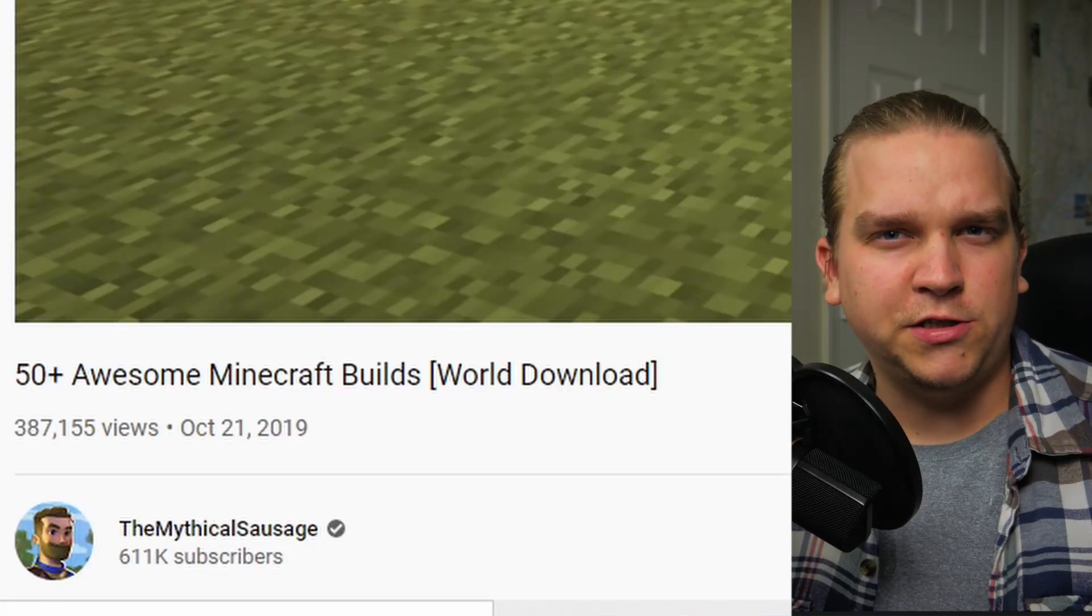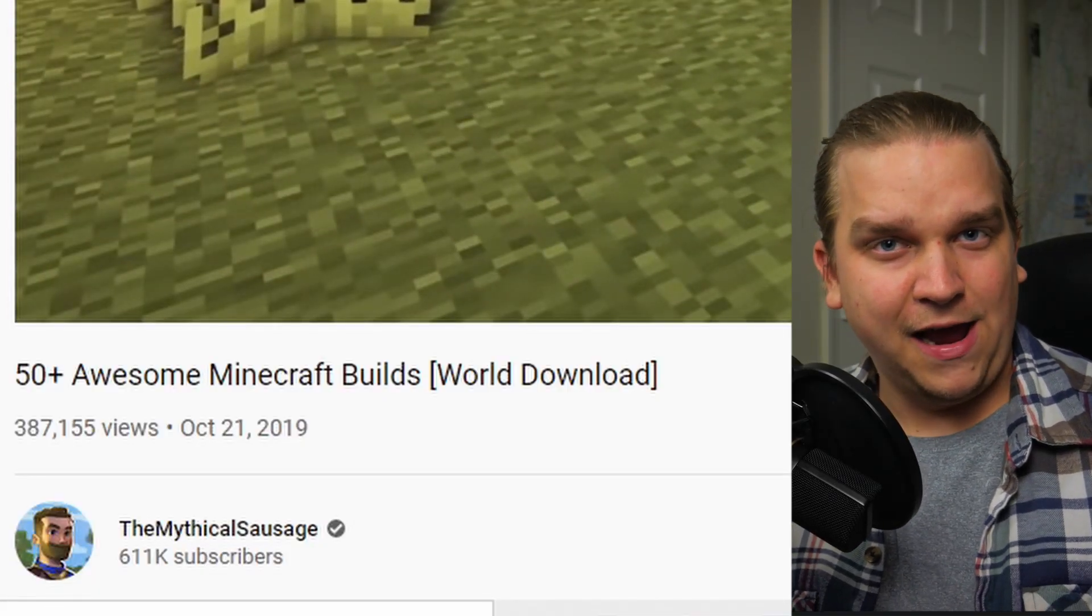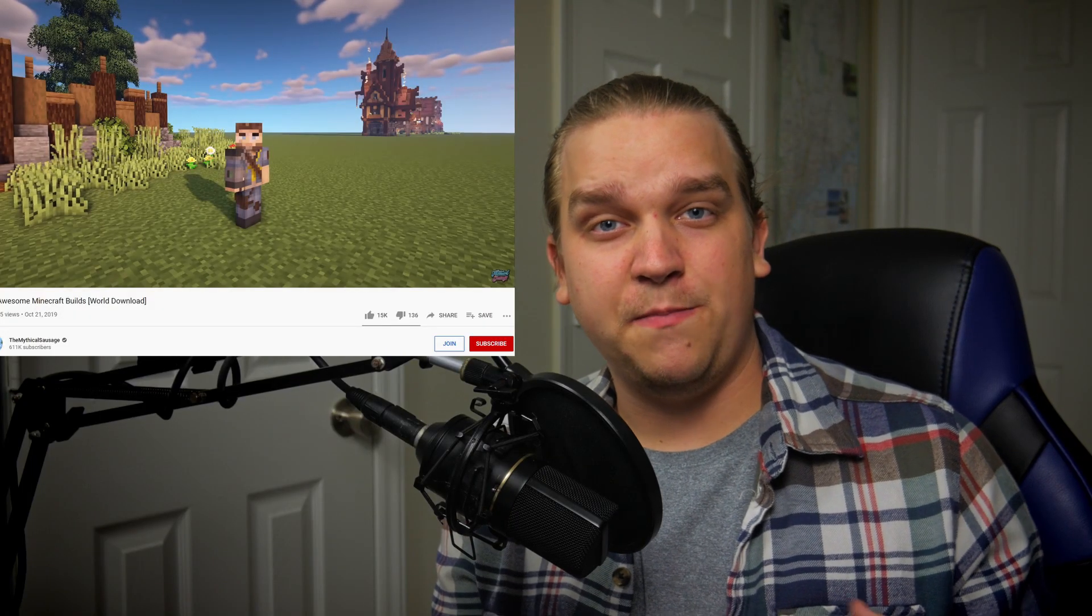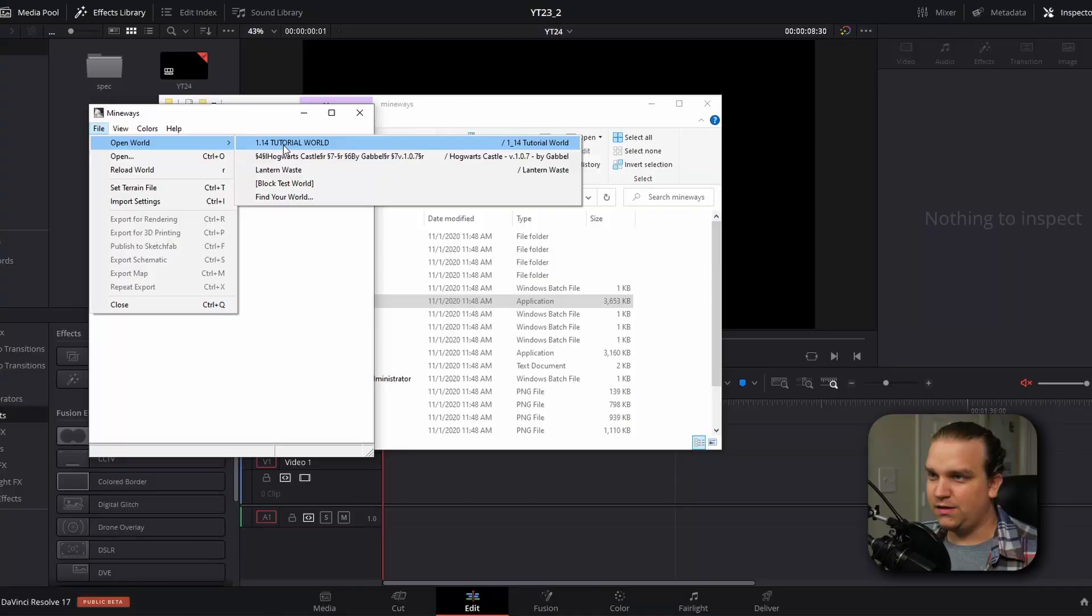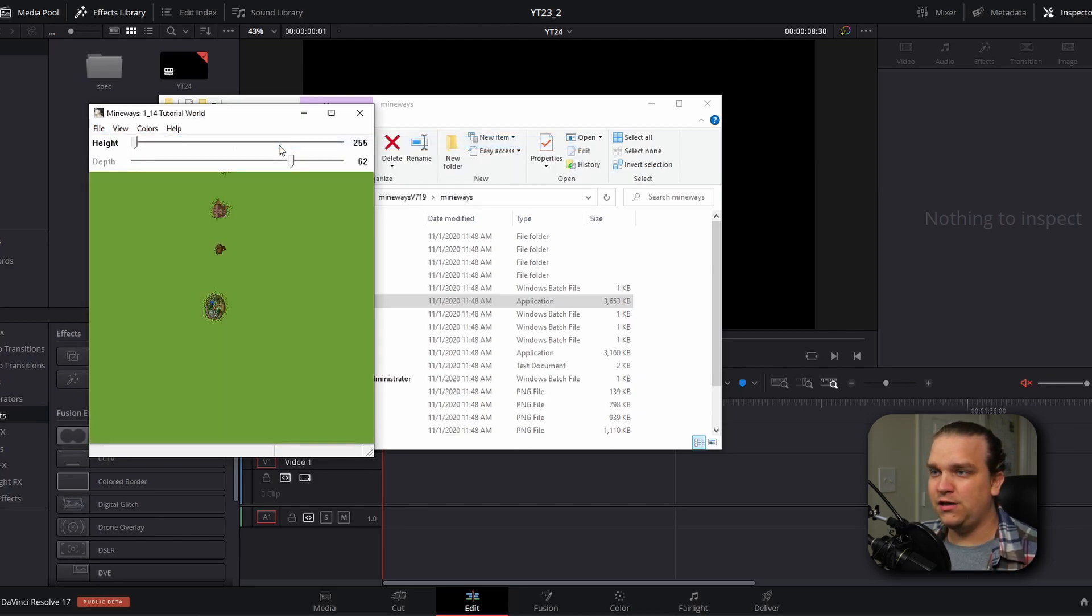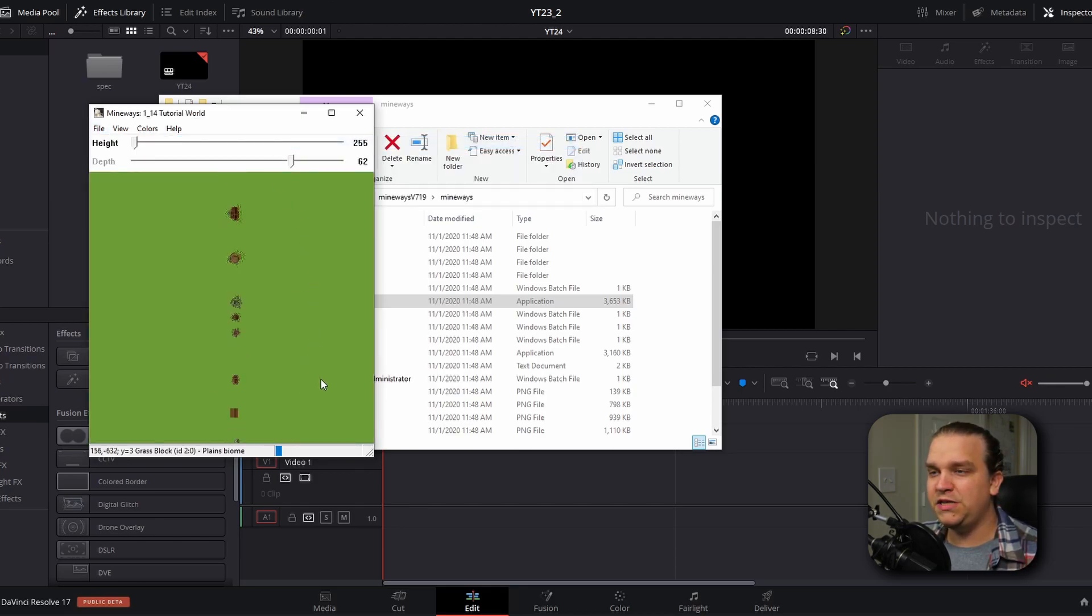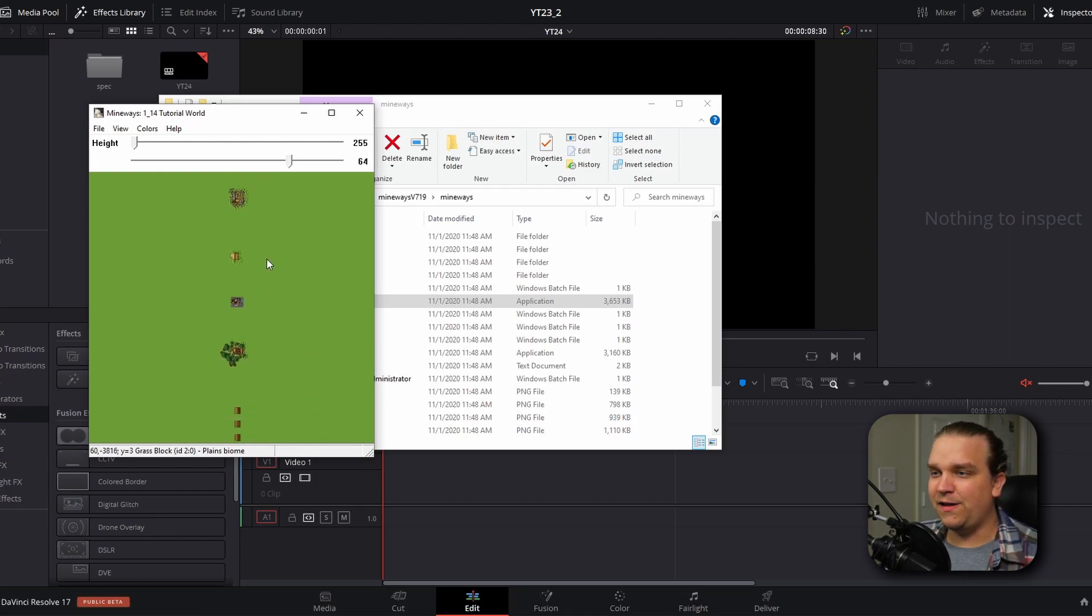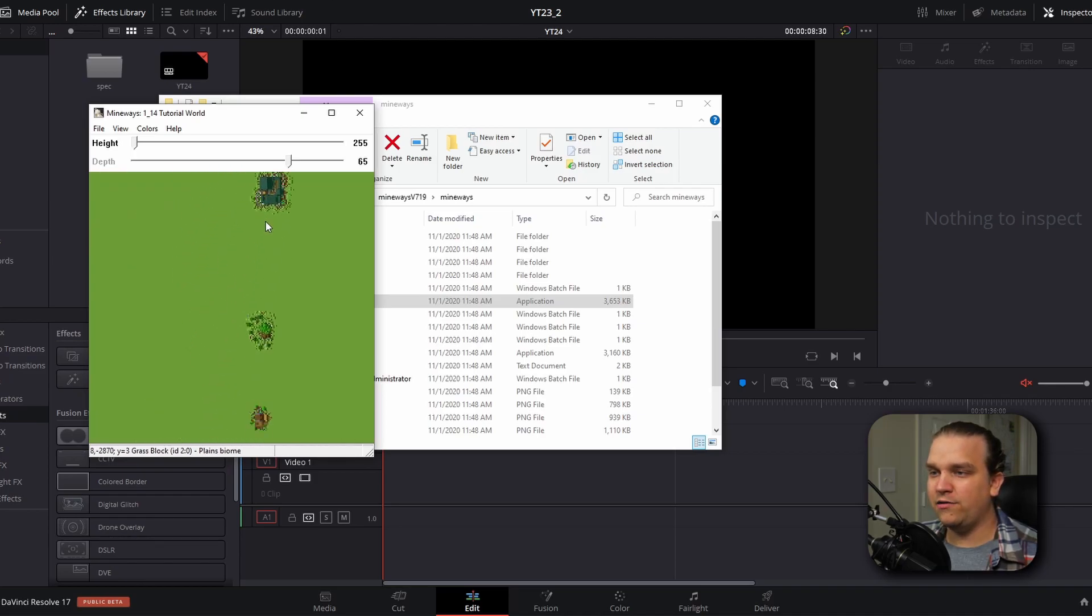For this video, I have downloaded a world from The Mythical Sausage, a Minecraft YouTuber. A link to his channel and this specific video in particular will be in the description. This first world here, Tutorial World, is his map. So I'll click that and then you'll see he has a whole bunch of builds right in a line right here. And you can left click on the map to move around, use the mouse wheel to zoom in and out.